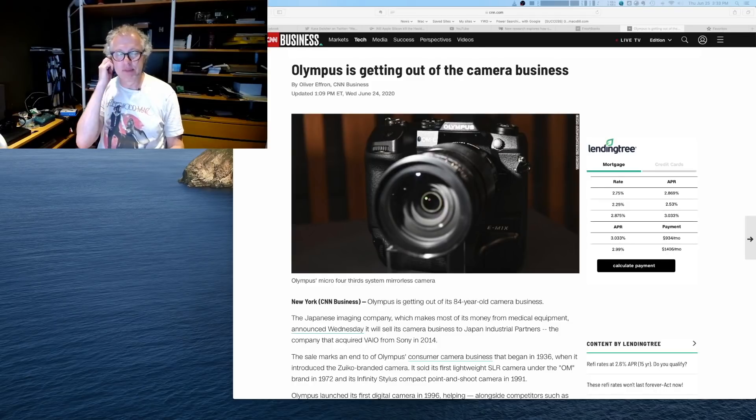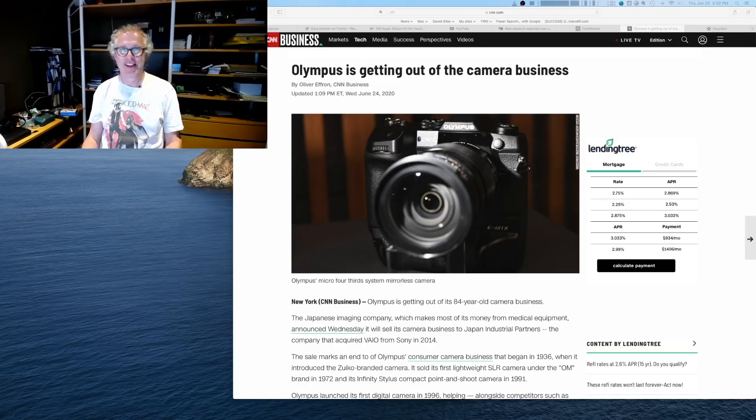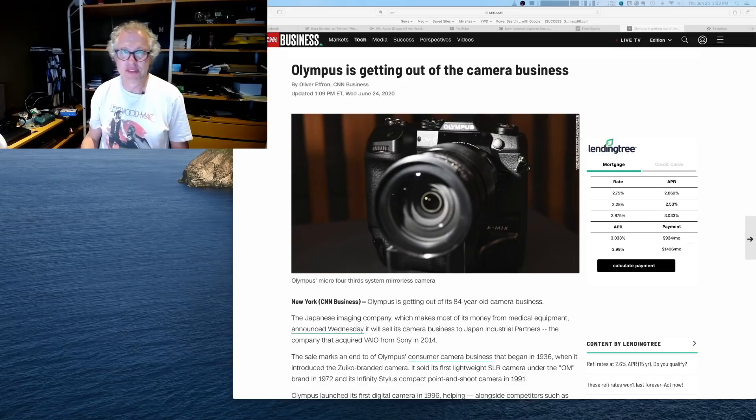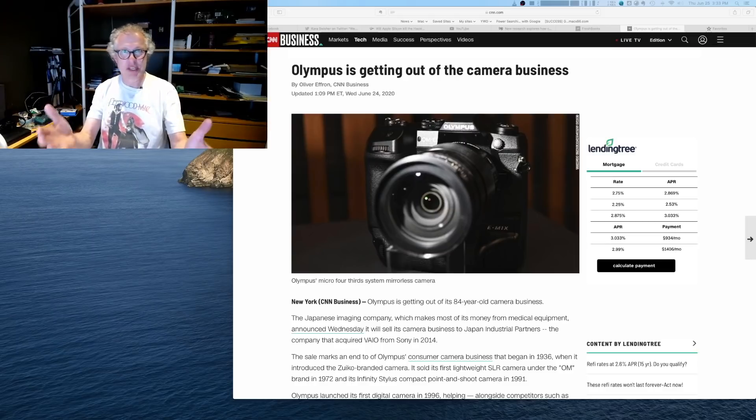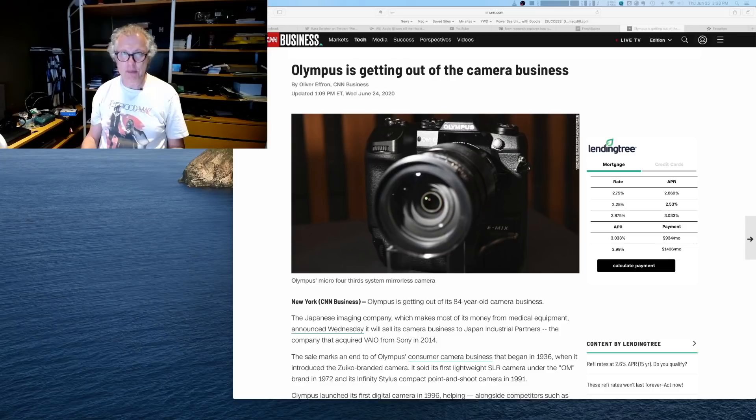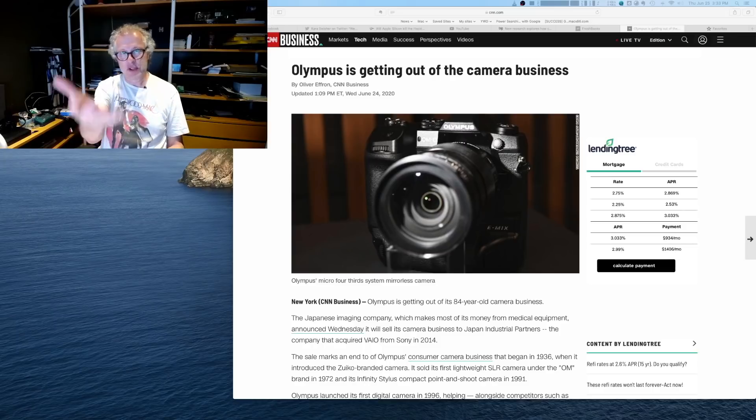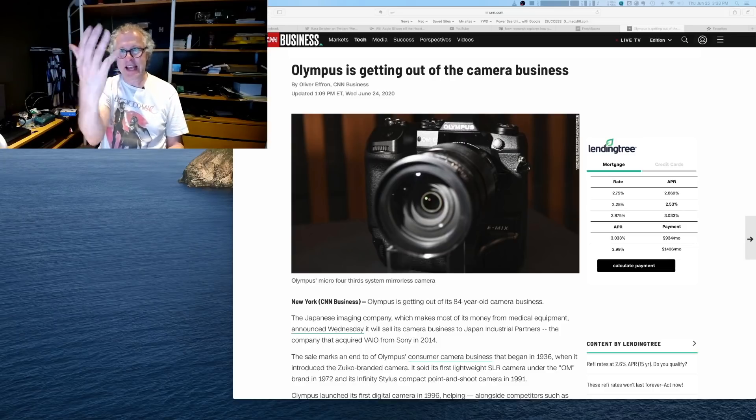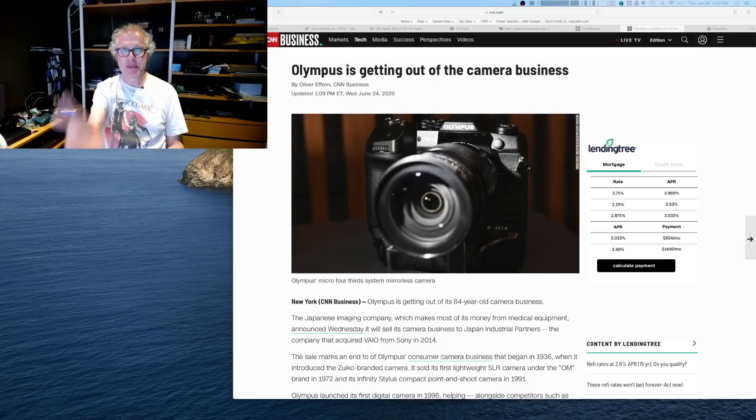This is the second time I'm using this piece of software. Hopefully I do a better job with it than the last time, but I'm using this technology to talk about what's on the screen here. Olympus is getting out of the camera business.